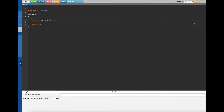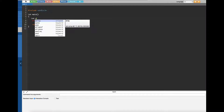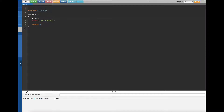Hey, what's going on guys. In this video we are going to see about the increment operator. Now first I'm going to introduce an integer type variable — let's call this one 'apple'. You can name anything you want. I'm going to assign the value 20 to it.